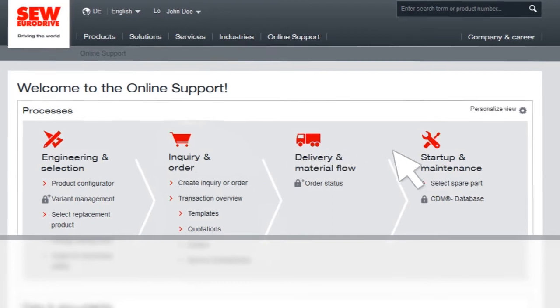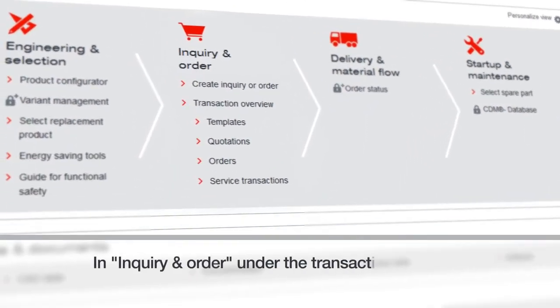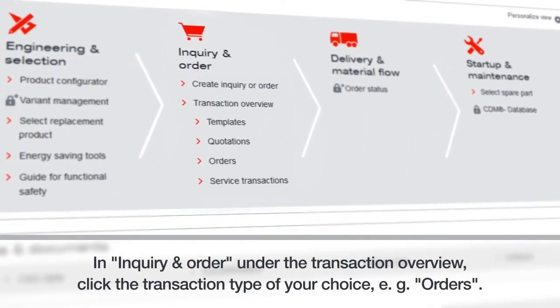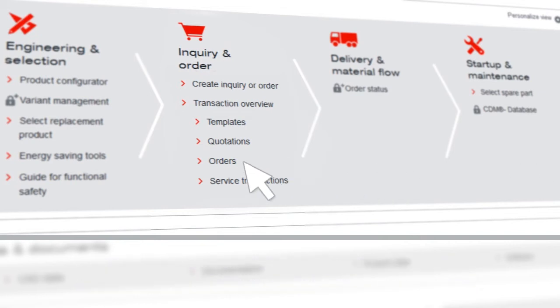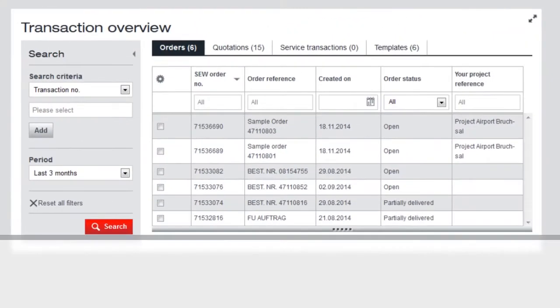Once you're logged in, you can go to Inquiry and Order under the Transaction Overview and click the transaction type of your choice, such as Orders.